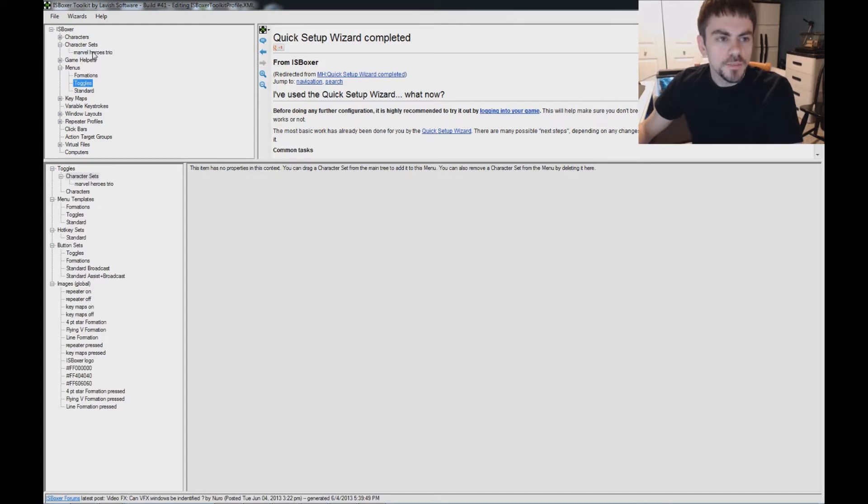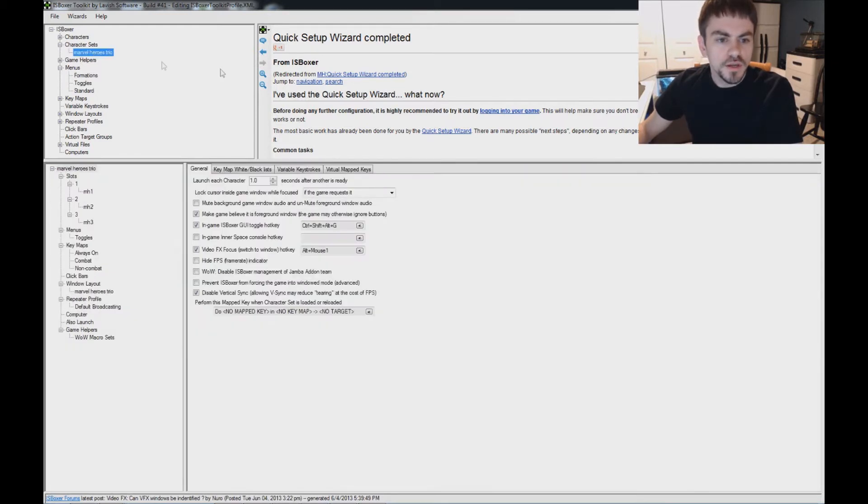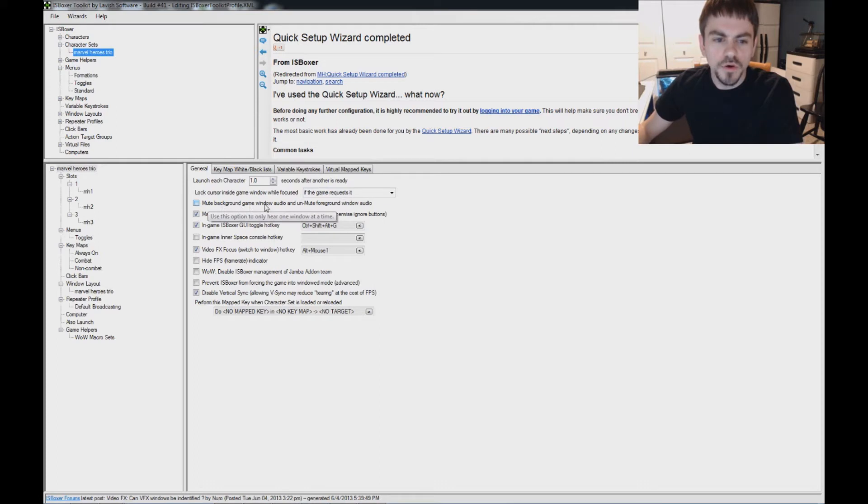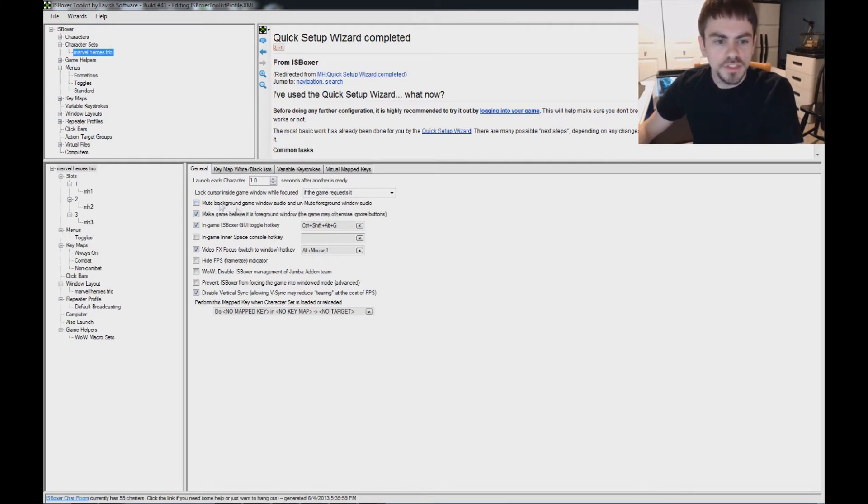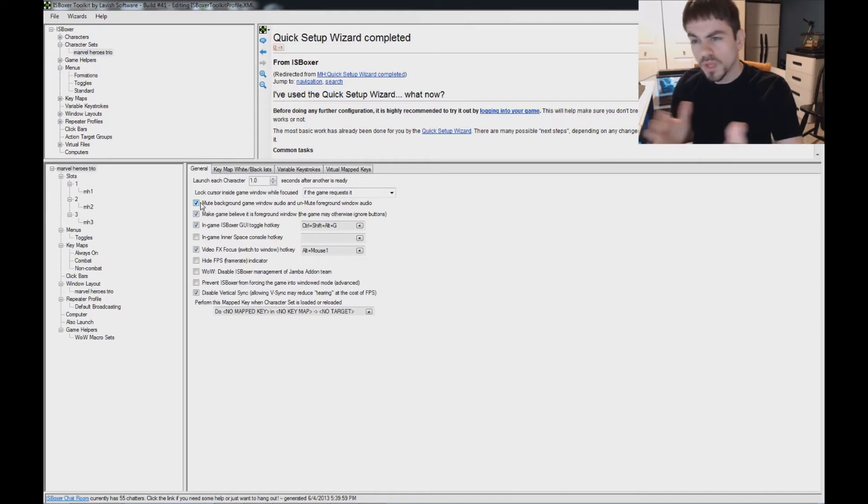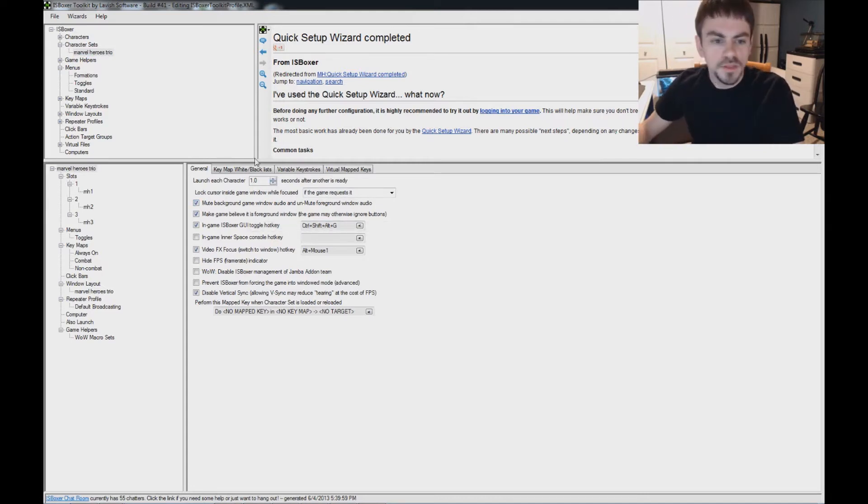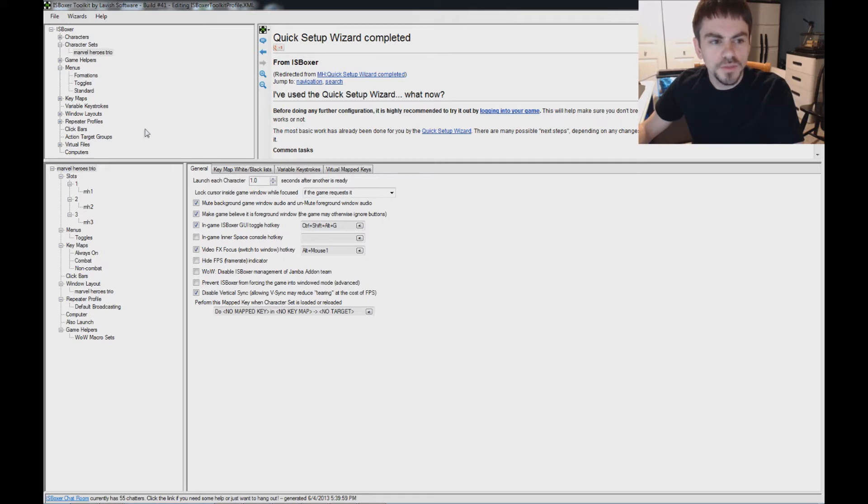And lastly, I'm going to go into my character set, and I'm going to check this box right here, Mute Background Window Audio and Unmute Foreground Window Audio, and that's so I can hear only one window at a time instead of hearing them all at the same time. And that is pretty much all you need to know.